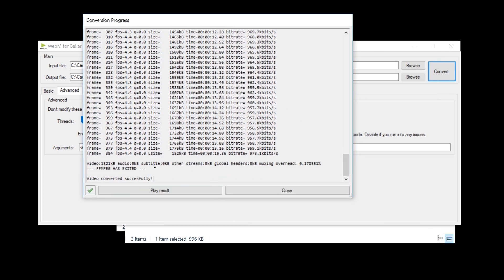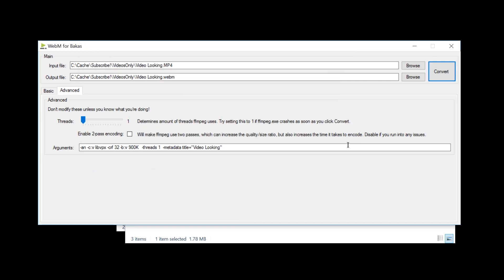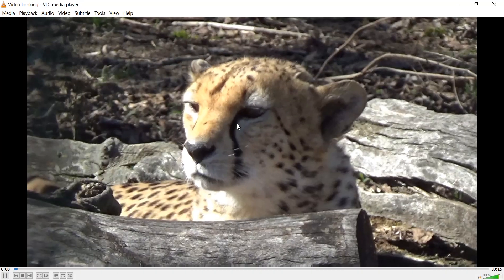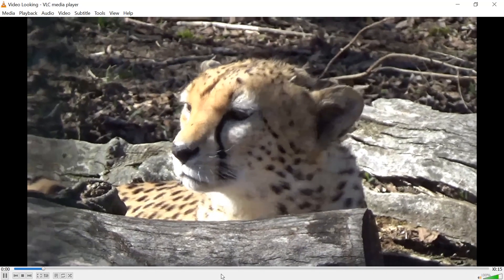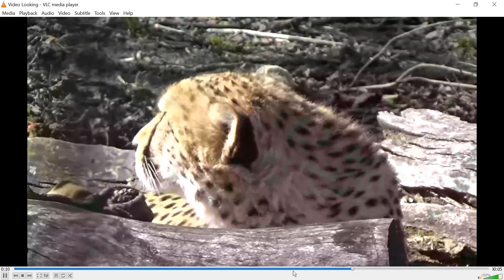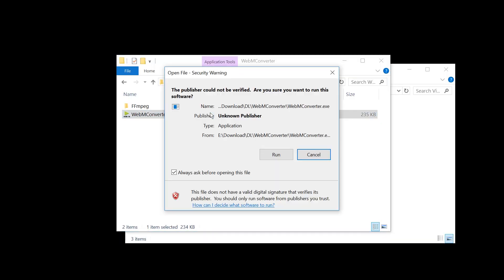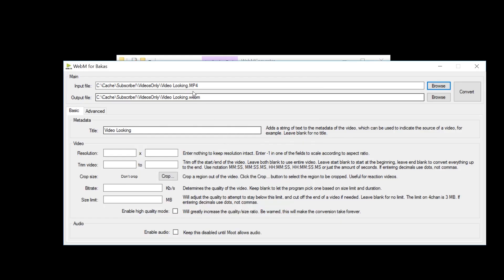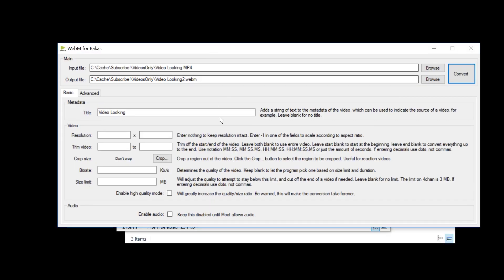But for now, this is done. Let's just close and check out the result. So this is a problem. The audio has not been converted. So let's try this again. Let's pick the MP4, let's give this a different file name.